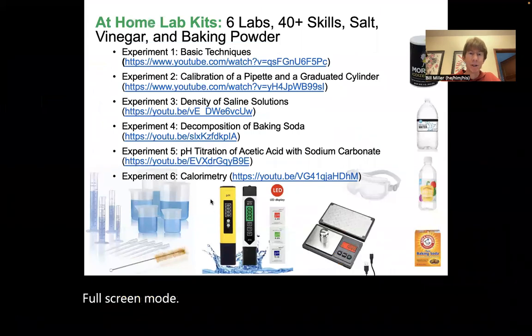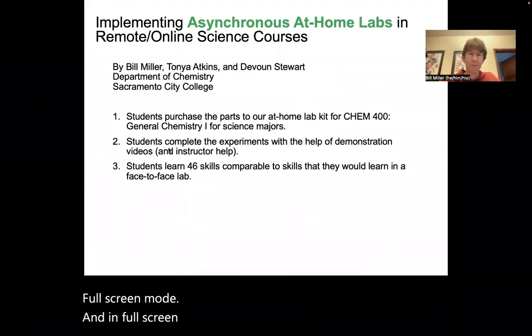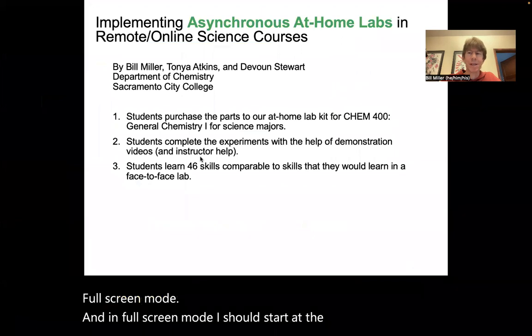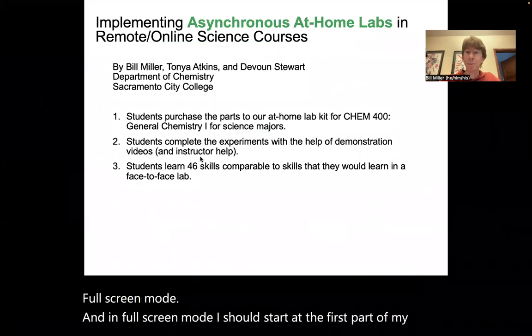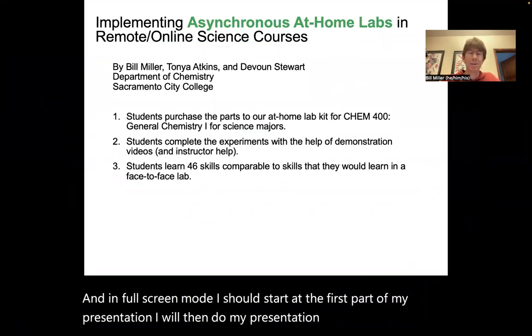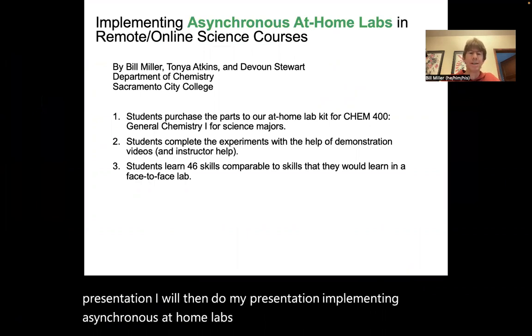And in full screen mode, I should start at the first part of my presentation. I will then do my presentation, implementing asynchronous at-home labs, and so forth.